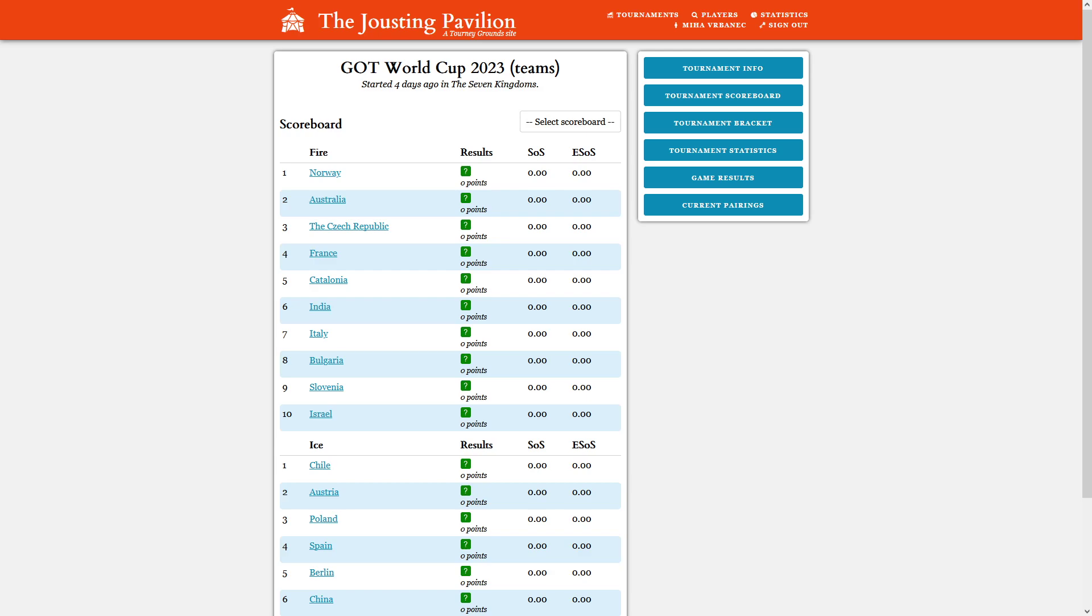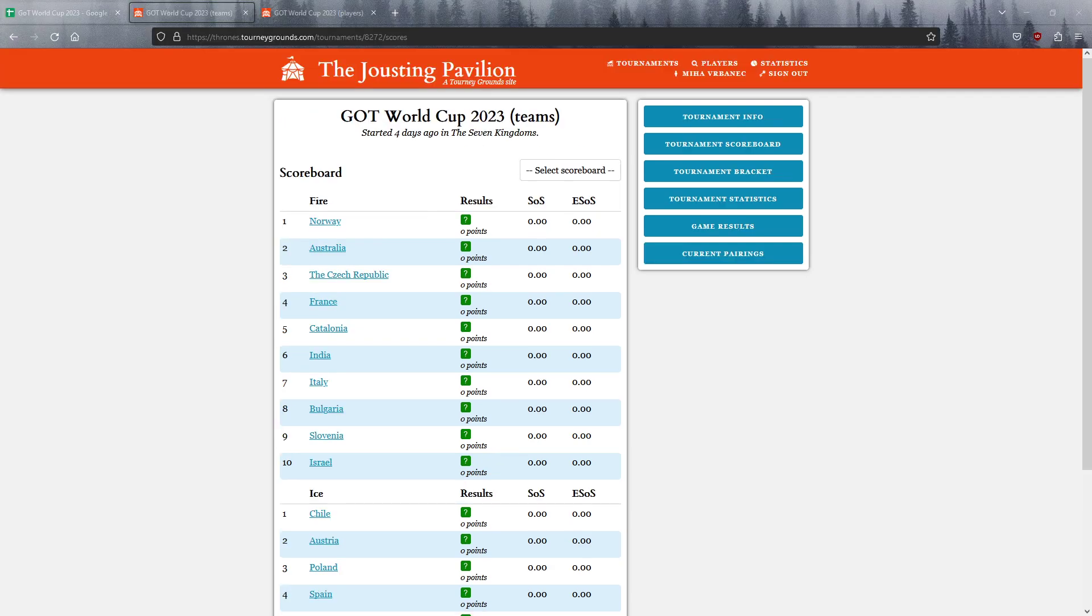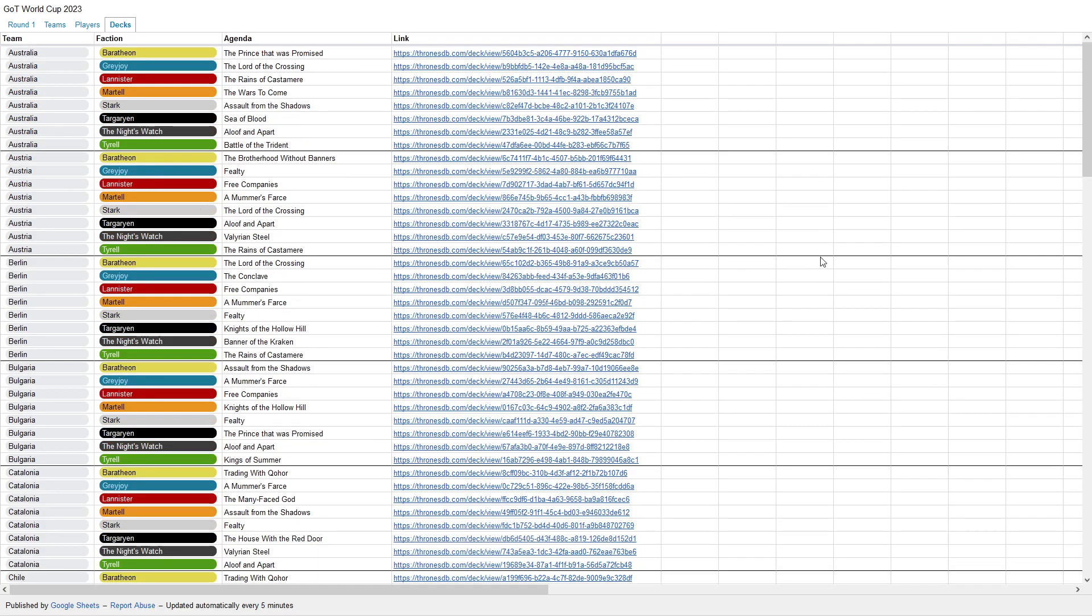We have this master spreadsheet here that has all the decks. It's open deck lists, which means that I will, at the start of each video, if we join early enough before the game has started, have a quick look at these decks on ThronesDB. The players will also know these decks because it's an open deck lists tournament.